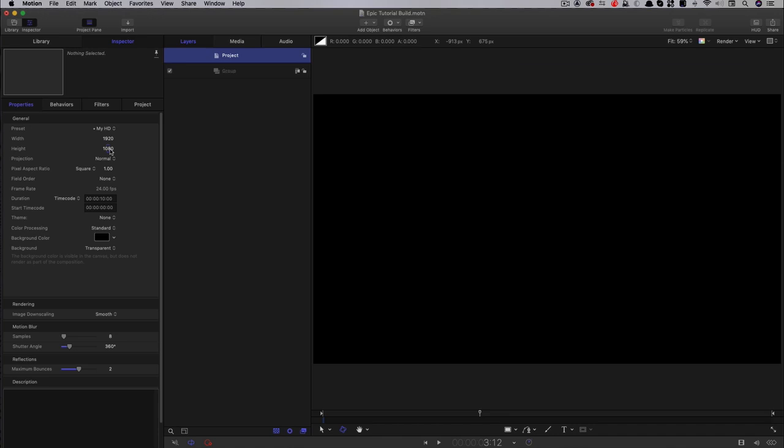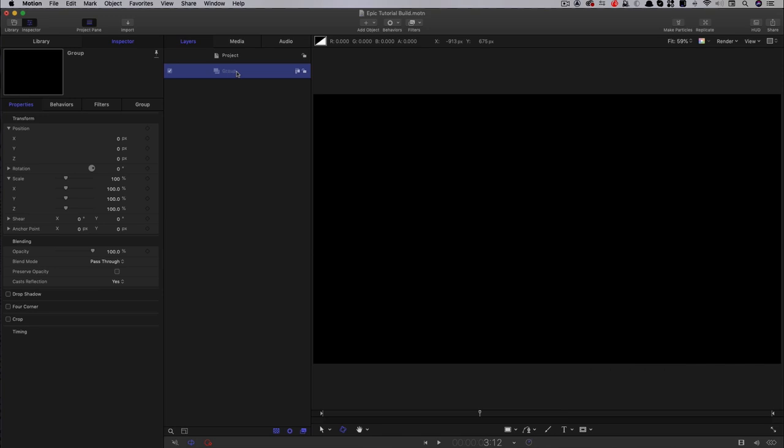Quick look at my project: 1920 x 1080, 24 frames a second, 10 seconds long. The first thing I want to do, just to keep everything nice and tidy, is to build my group structure.